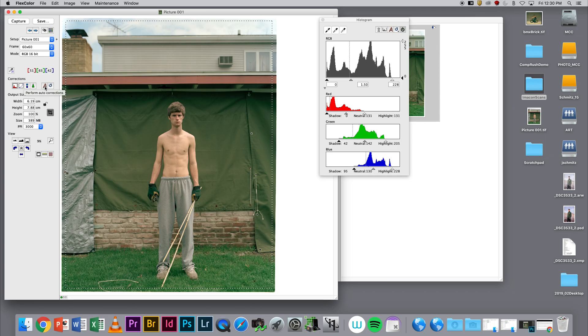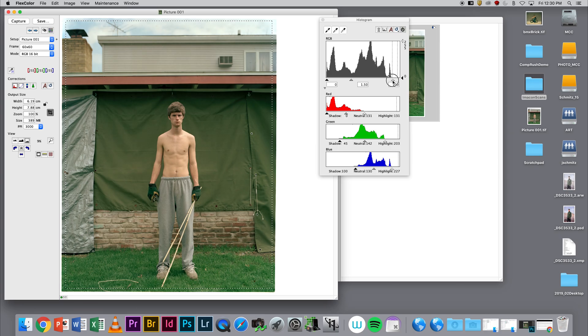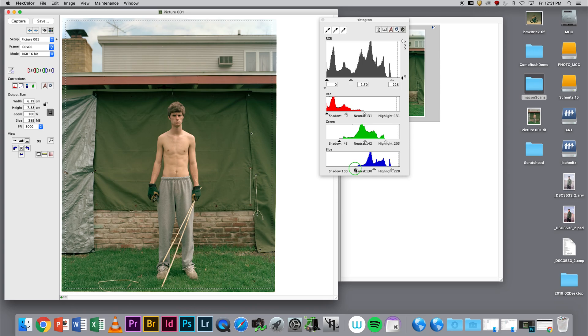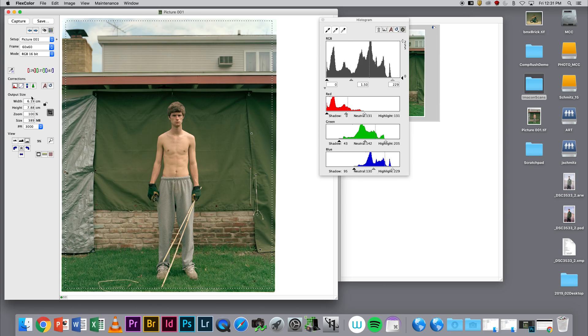Personally, the auto correction is not what I'm going to use. I'm going to scan by the numbers. I'd rather have a little bit more information that I can deal with in Photoshop, because Photoshop is going to allow me to save things a little bit more.